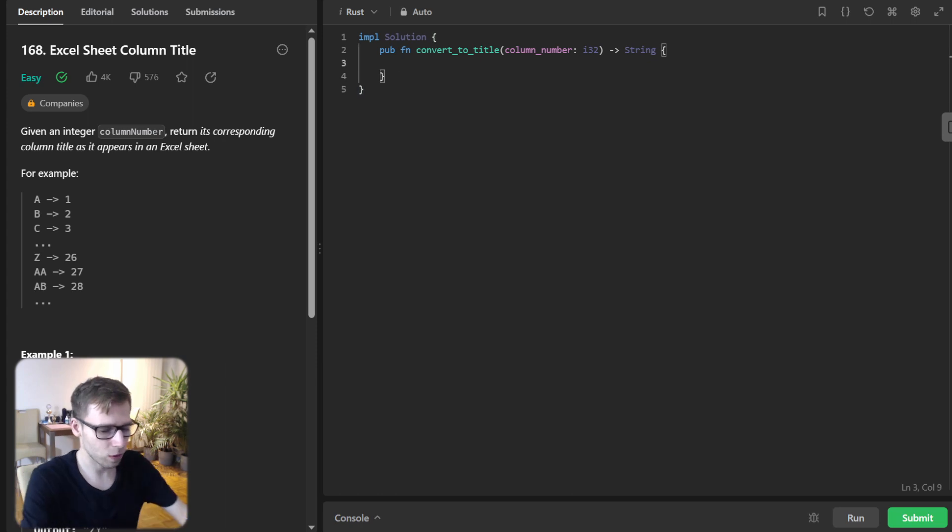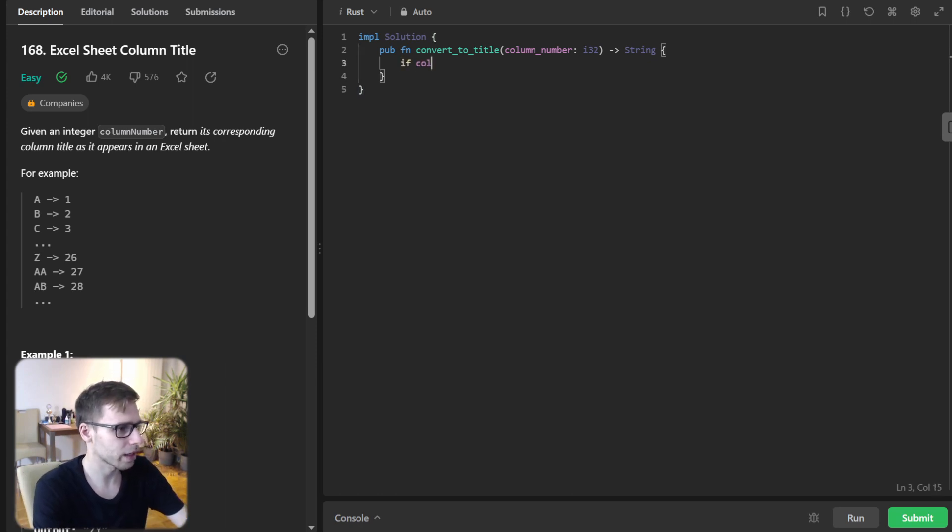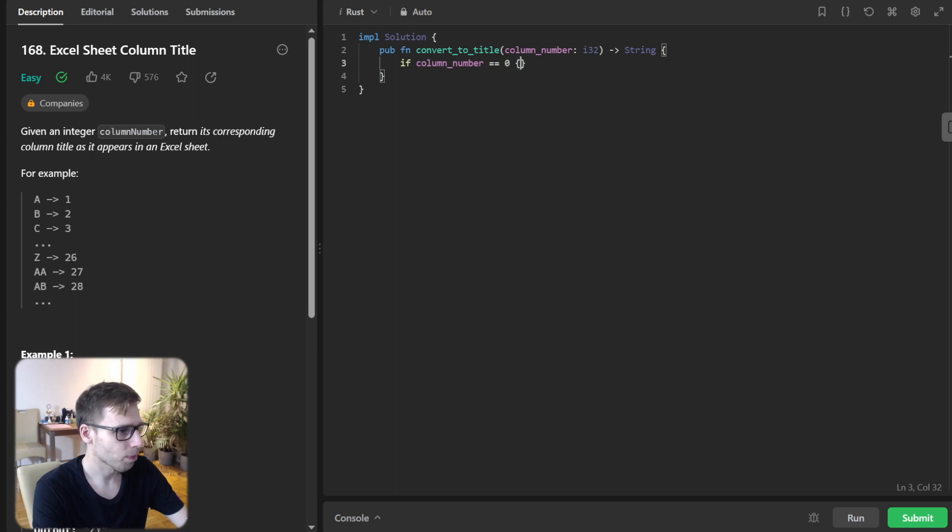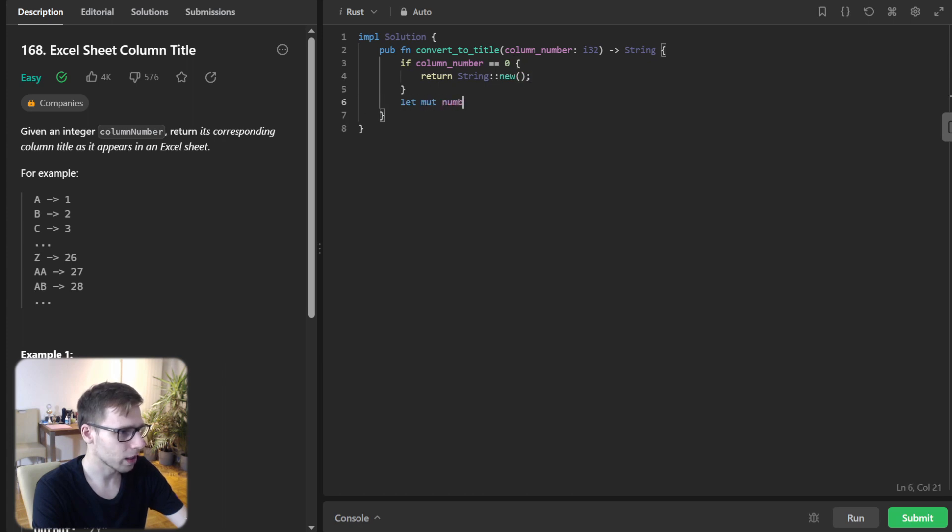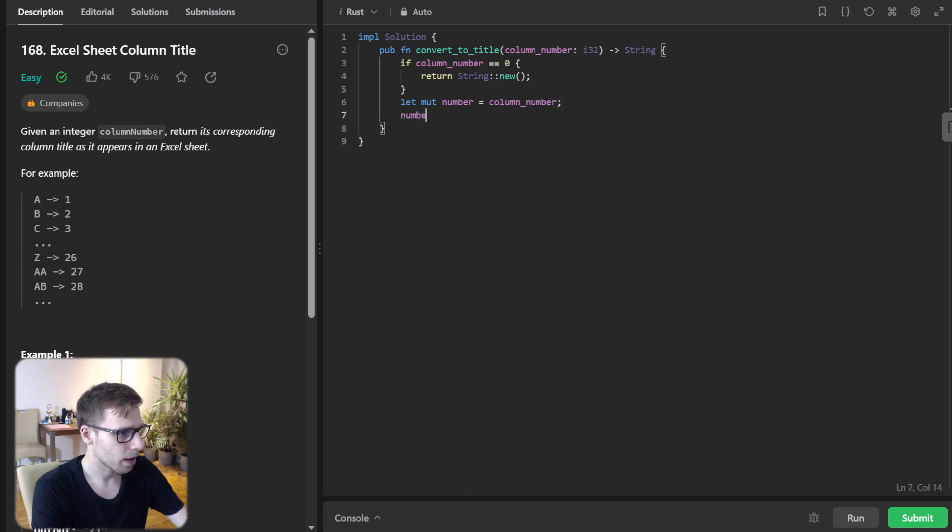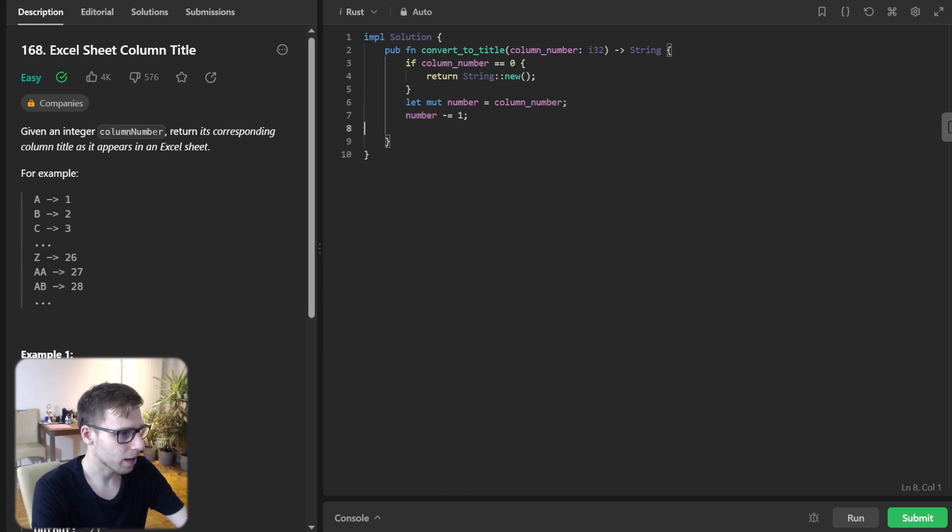I will implement it and explain, breaking it down. If column_number equals zero, we return a new empty string. Let mut number equal column_number, subtract one from number.